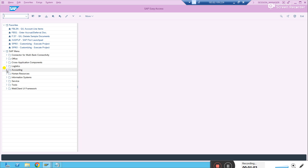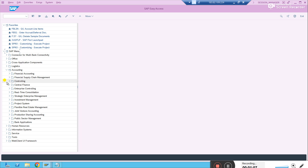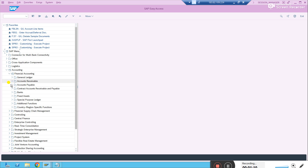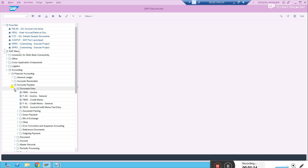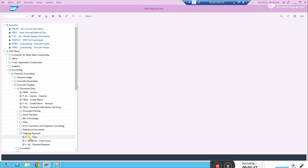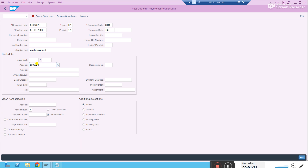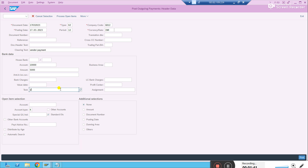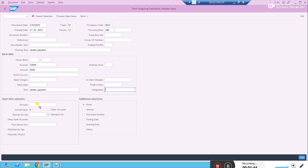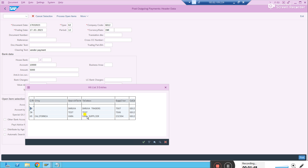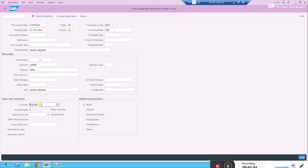Let's try to make a payment to this vendor. Since we are paying, we call it outgoing payment. Let's go to Accounts Payable, Document Entry, and this is the outgoing payment — the manual outgoing payment app, transaction F-53. Fill in the details: payment type KZ, write 'vendor payment', enter the cash account GL account, and the amount — five thousand rupees. Then select the vendor you want to pay; this vendor is number 232304.